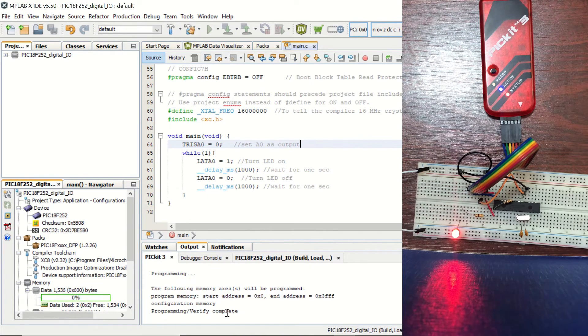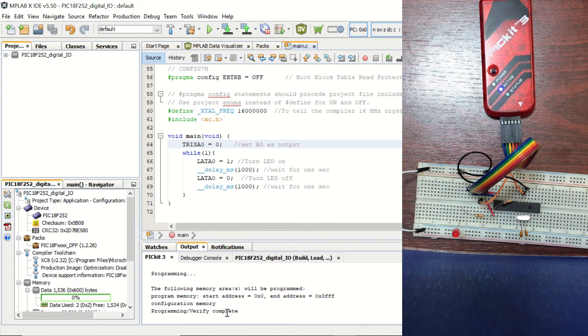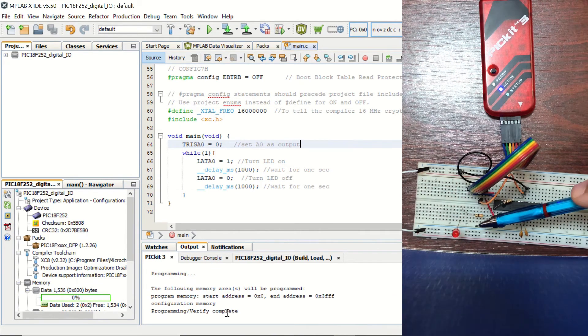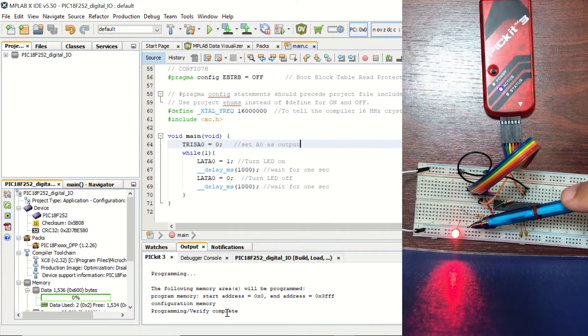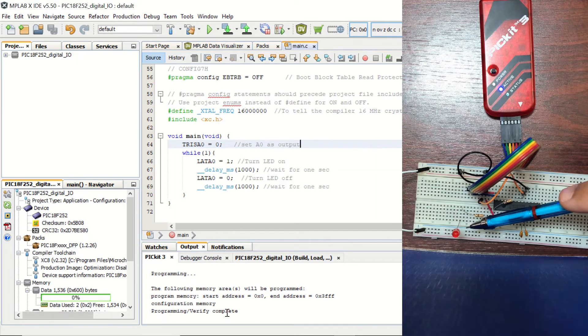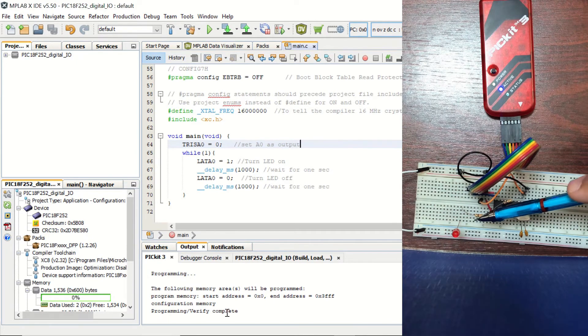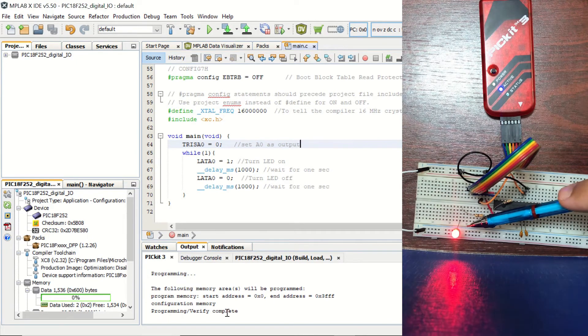Okay, programming verify complete. And you can see that our LED is ON for one second and then OFF for one second.